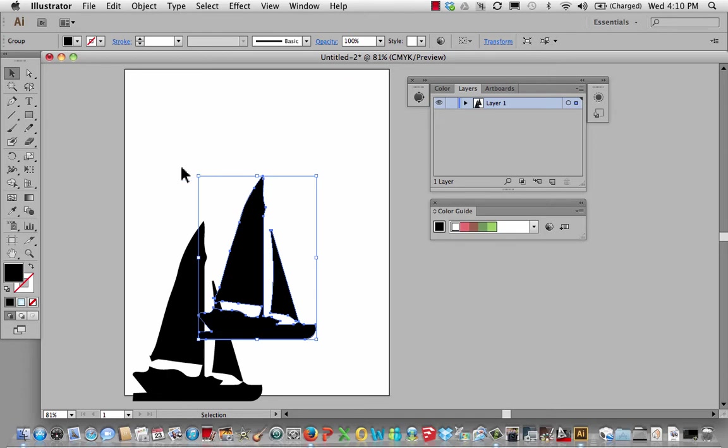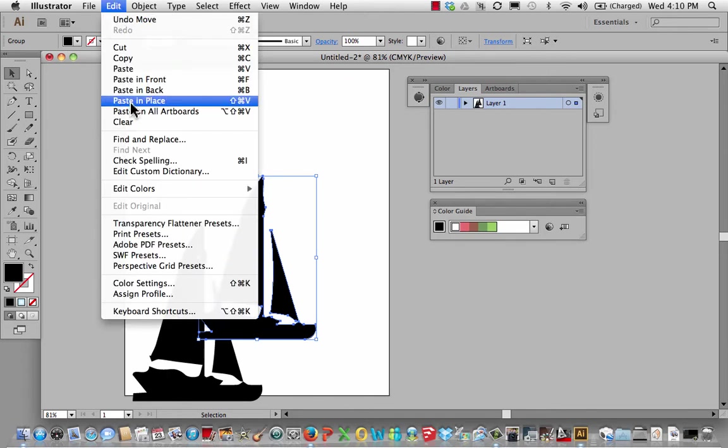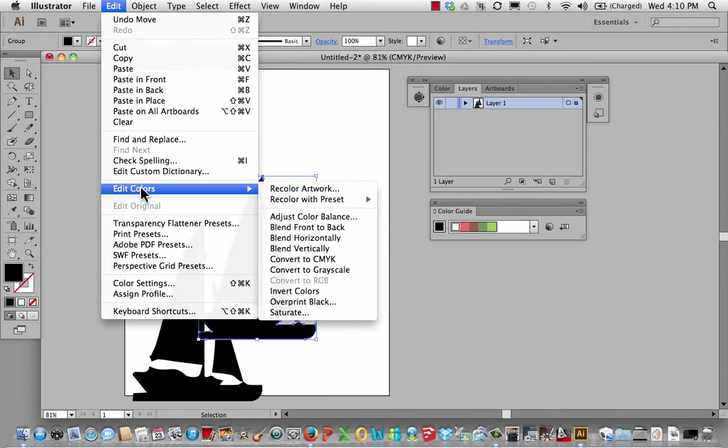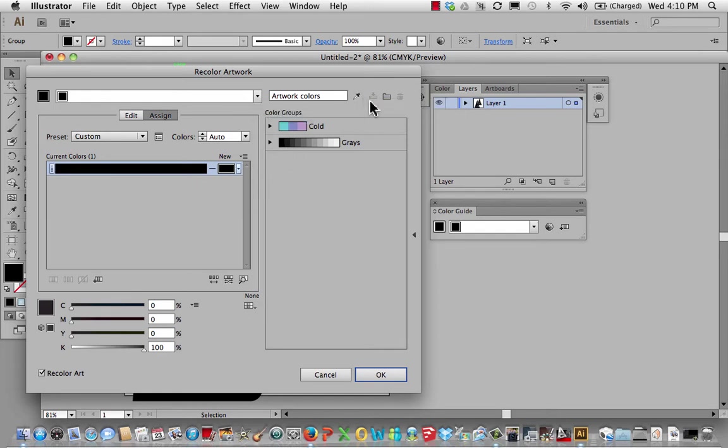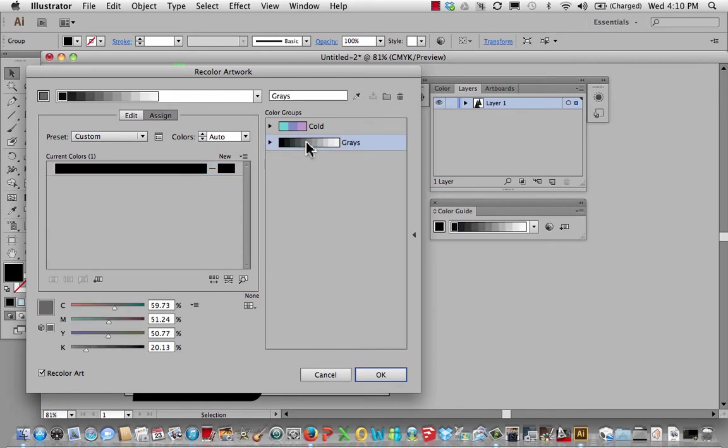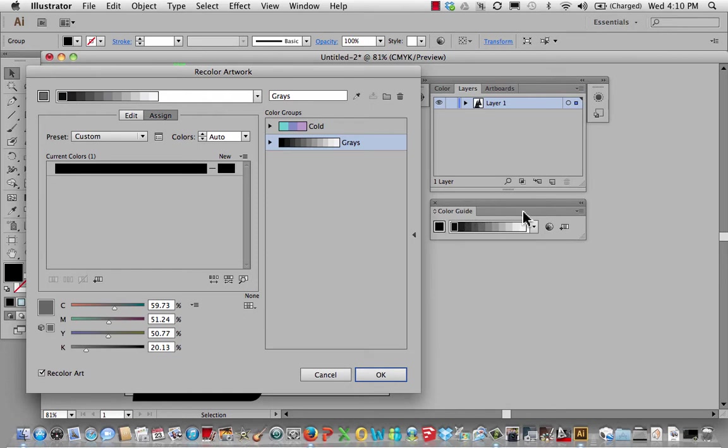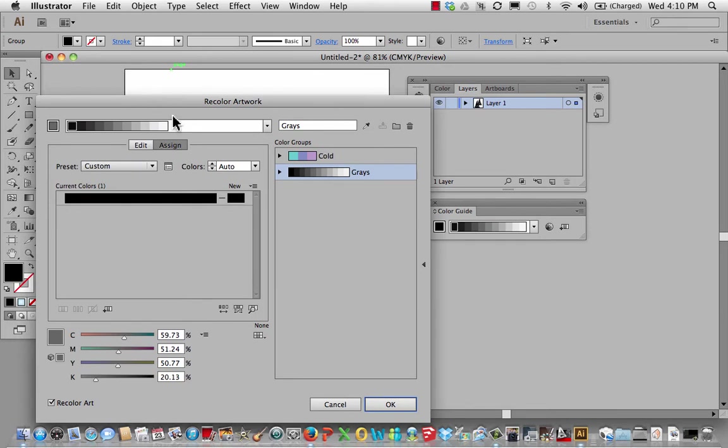So I want to recolor the artwork. I'm going to go to edit colors and choose recolor artwork. Now, what happens is it's based on black and it gives me a set of rules, but one of them is the grayscale. So just click on this and it populates the color guide here with this grayscale. Hit OK.